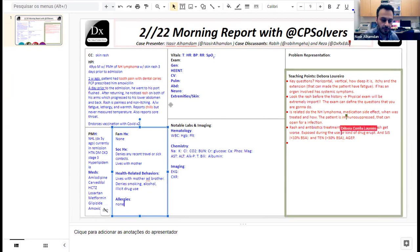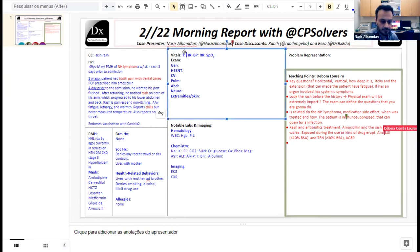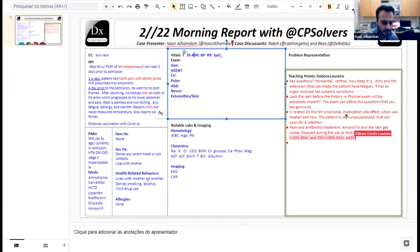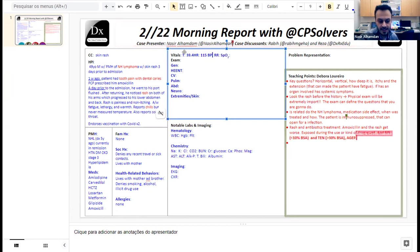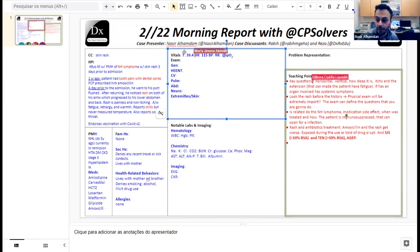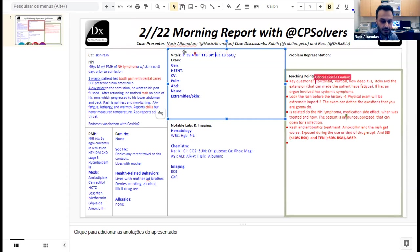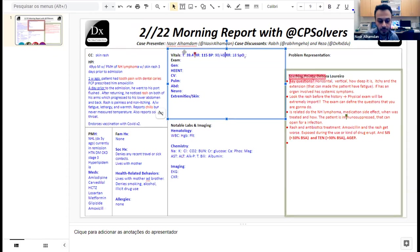His temperature was 39.4, heart rate was 115, respiratory rate was 18, blood pressure was 90 over 48, and saturation was 97% on room air.